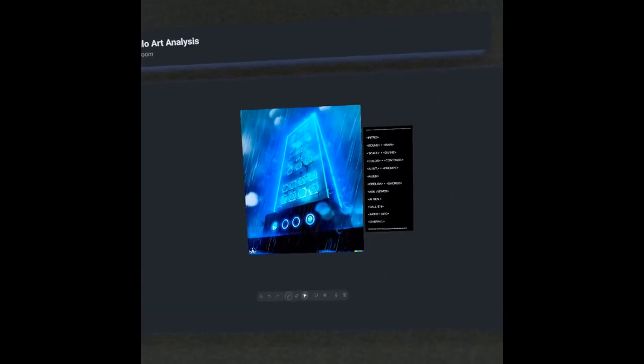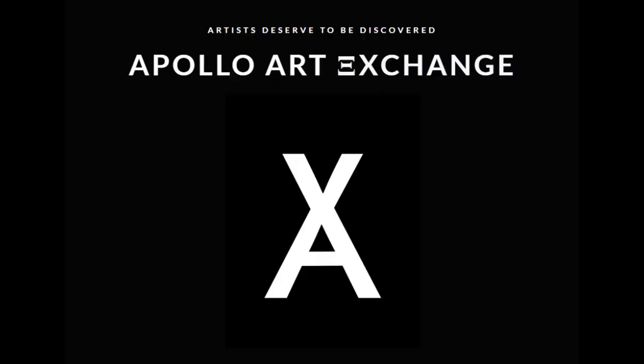We hope you enjoyed today's episode. If you'd like to support our work directly, please check out our Apollo Community Tokens. Apollo Art Exchange is an ecosystem of art appreciation which elevates artists each and every day. Thanks for listening.